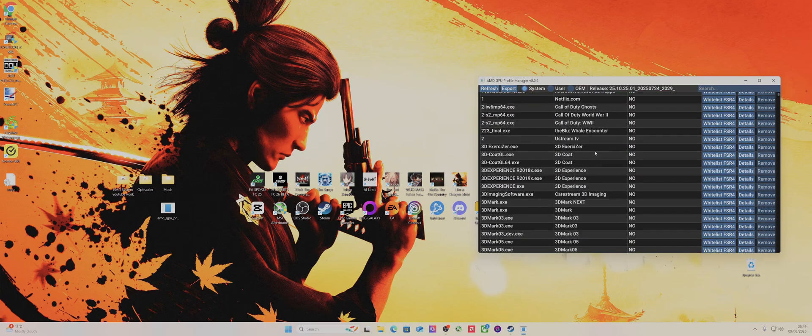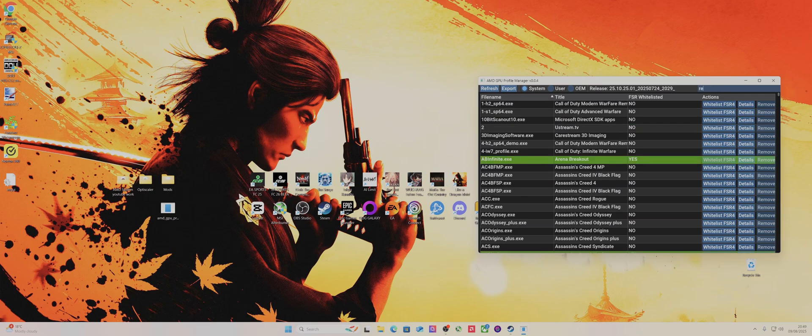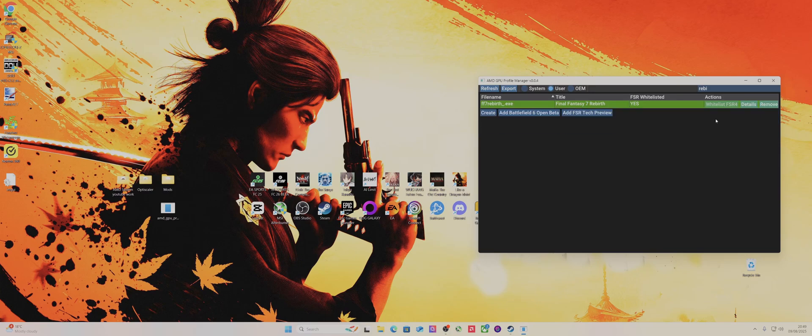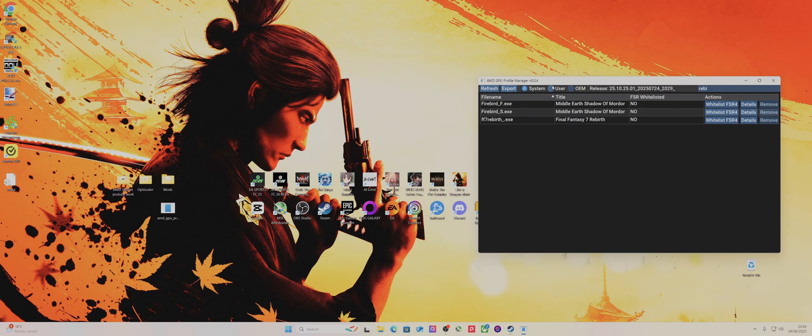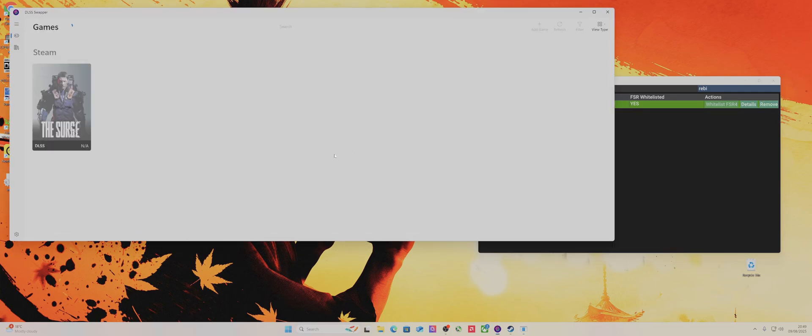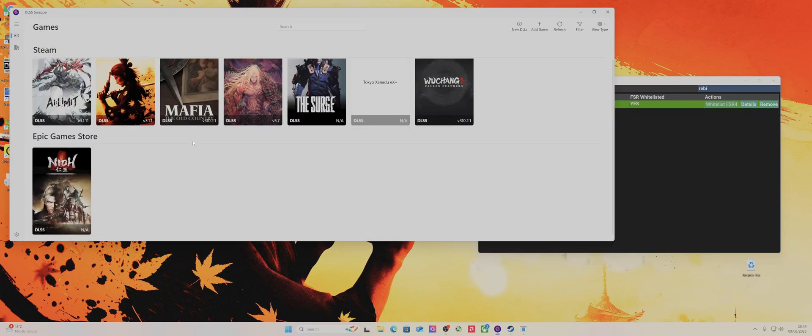All you've got to do with these games already in the app is just basically search for what game you want. Like there's Final Fantasy Rebirth in there. So that's in there, so I would imagine you just do that and it'll come up.